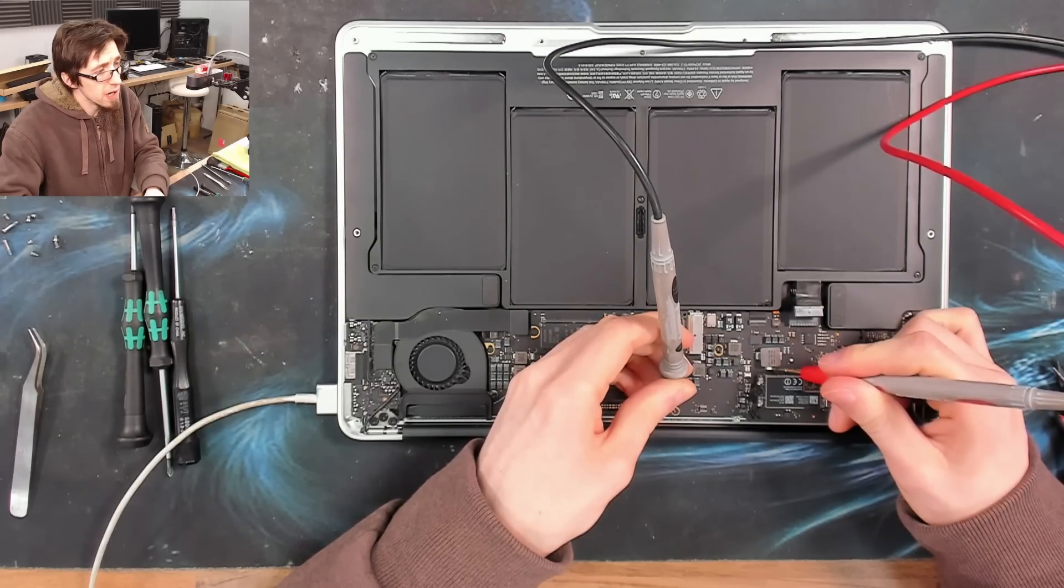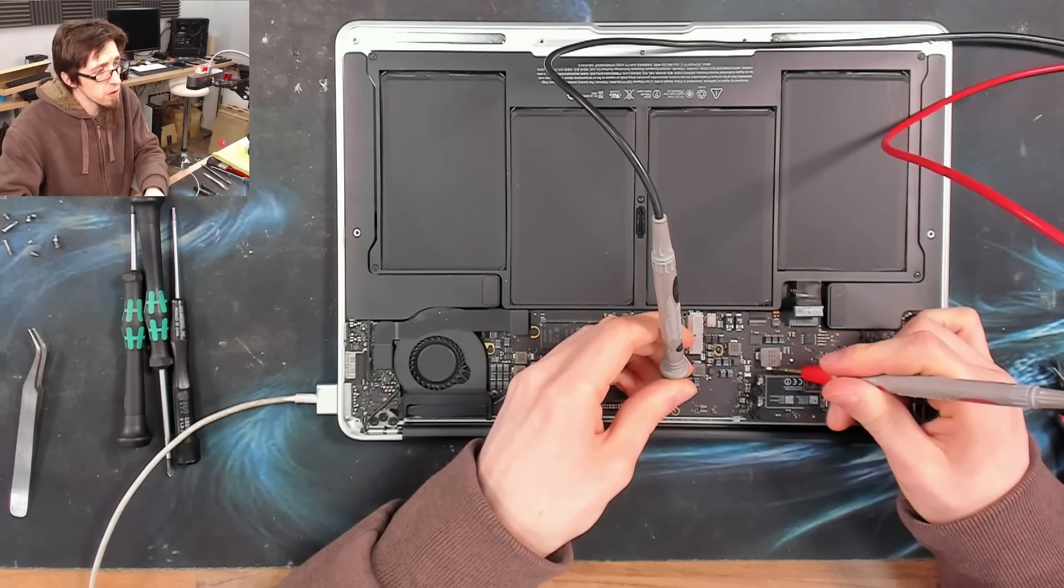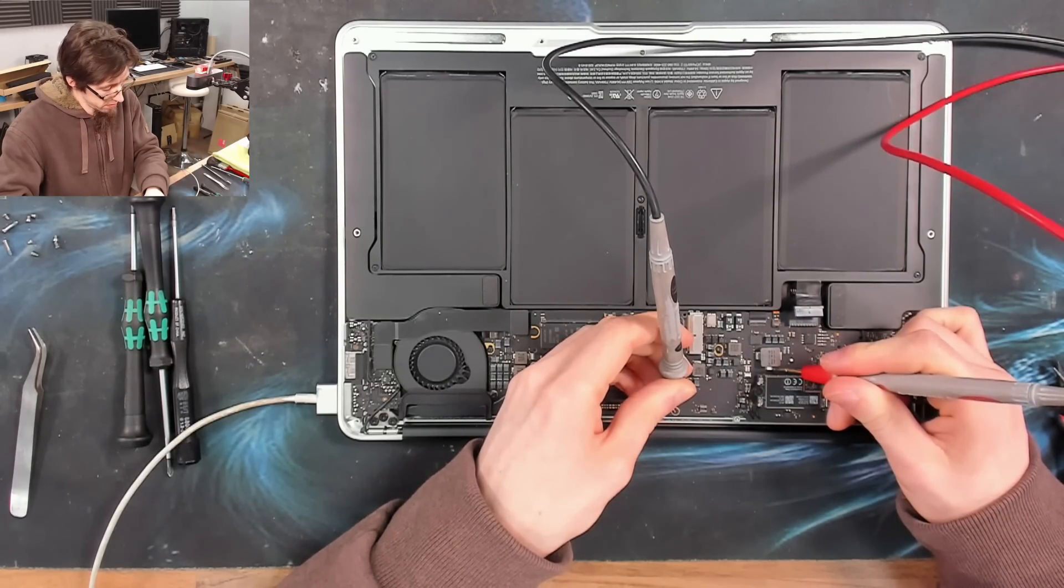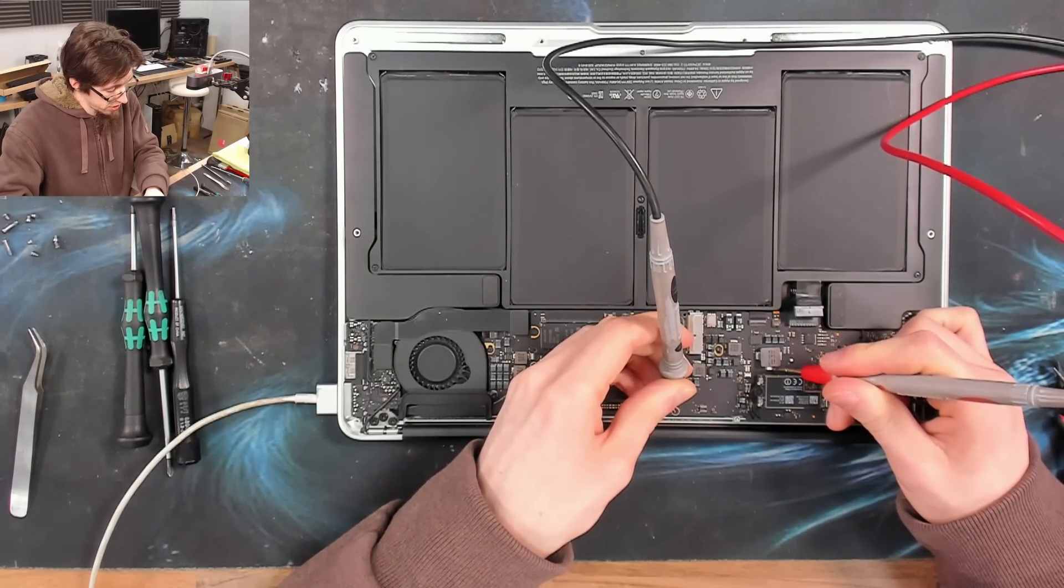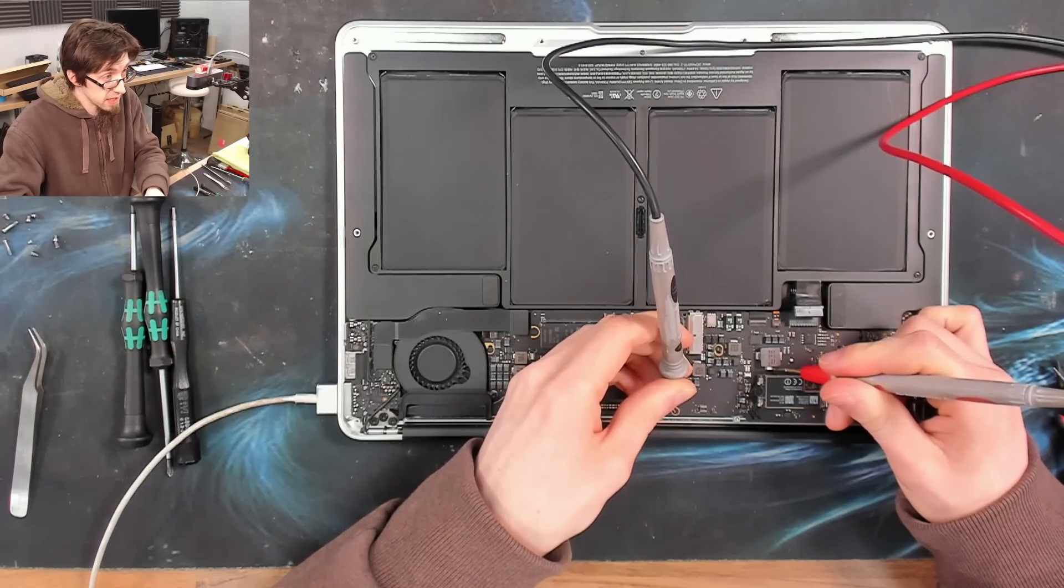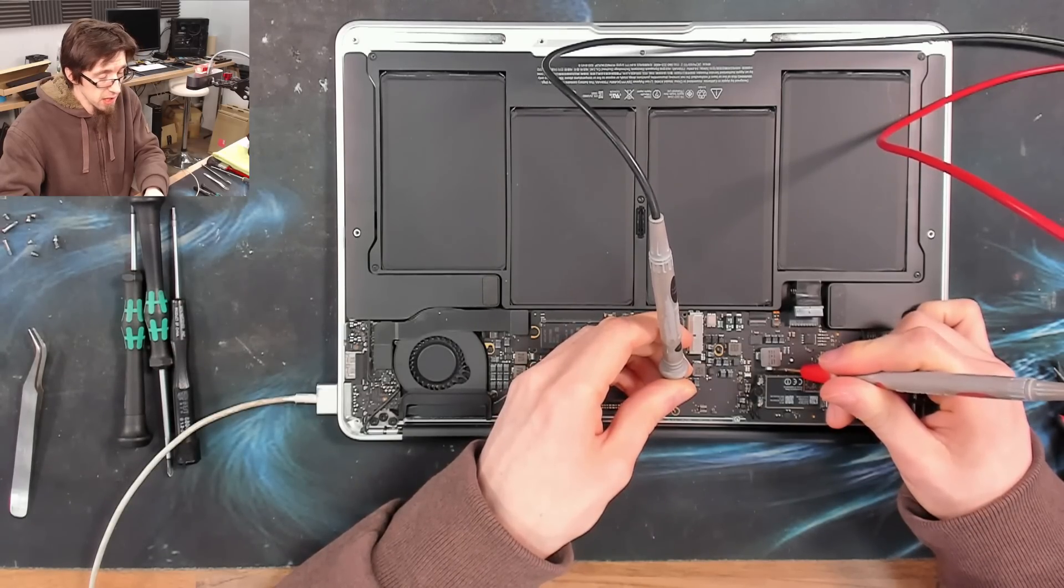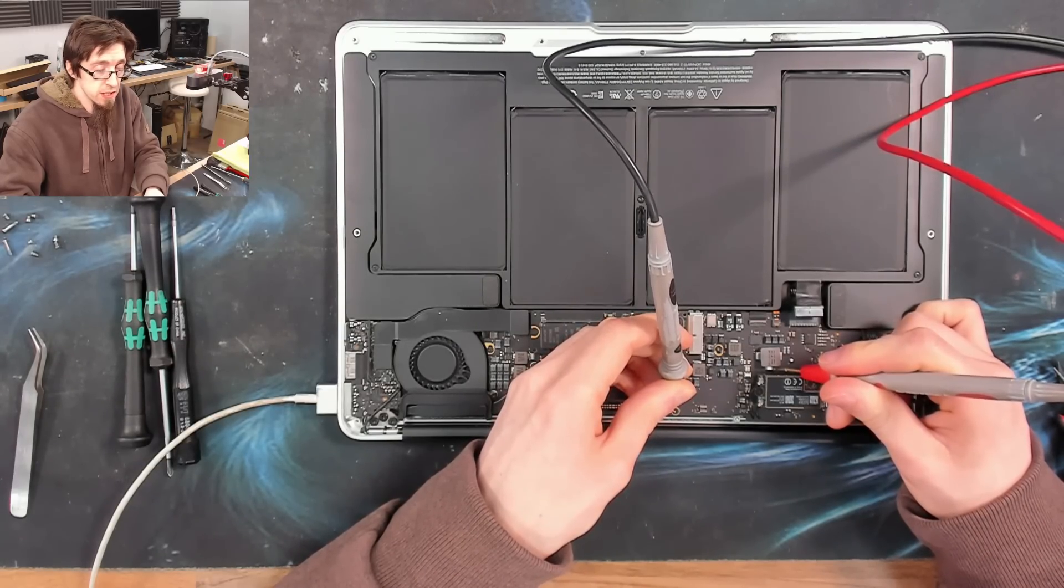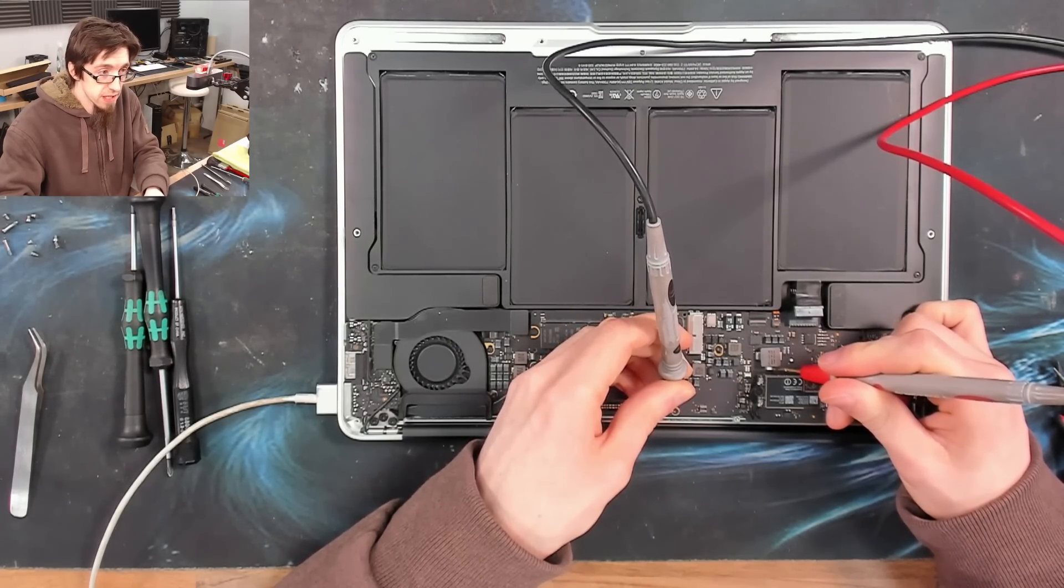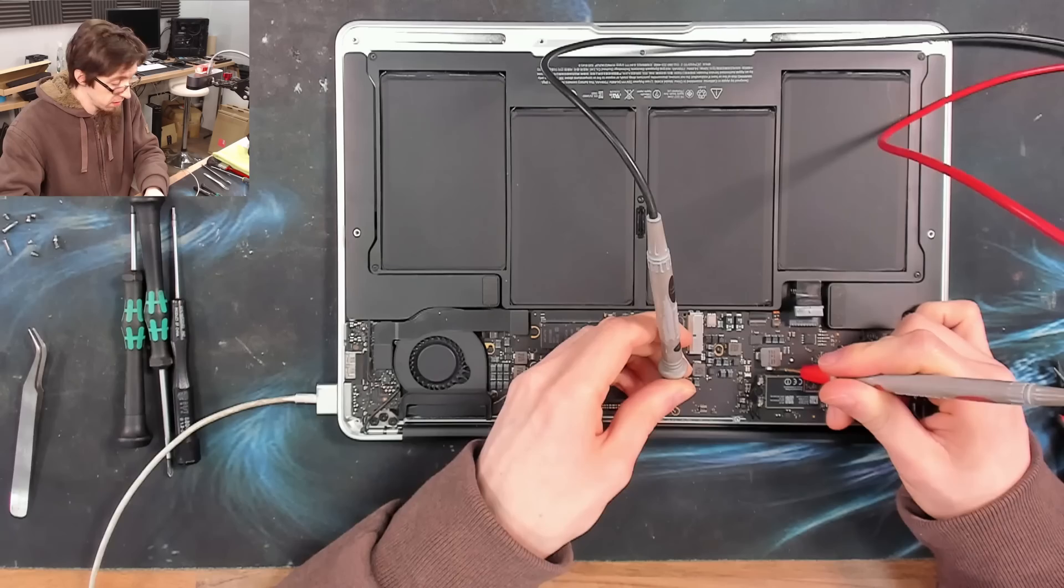All right, 8.6 volts. PP bus G3 hot is up and it is at the correct voltage. 8.6 means it's on and the SMC is running.